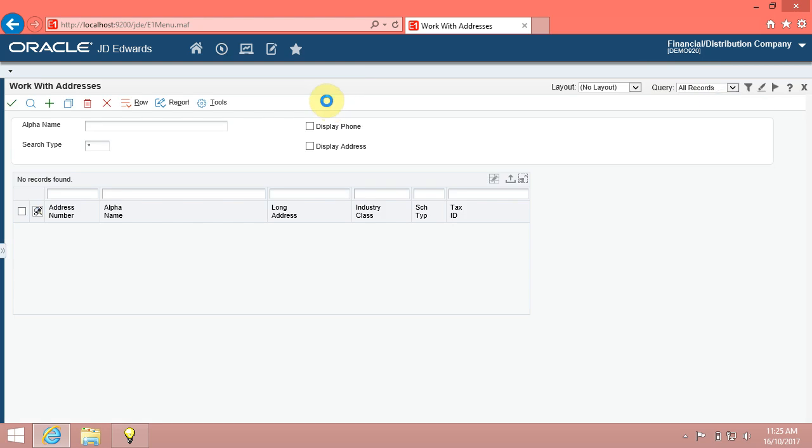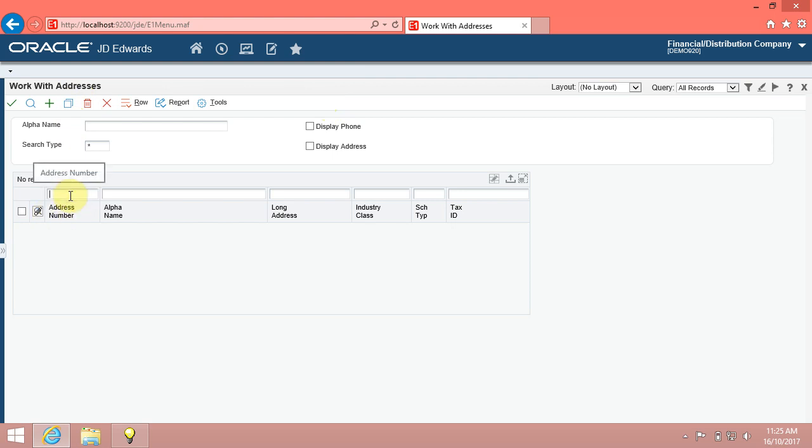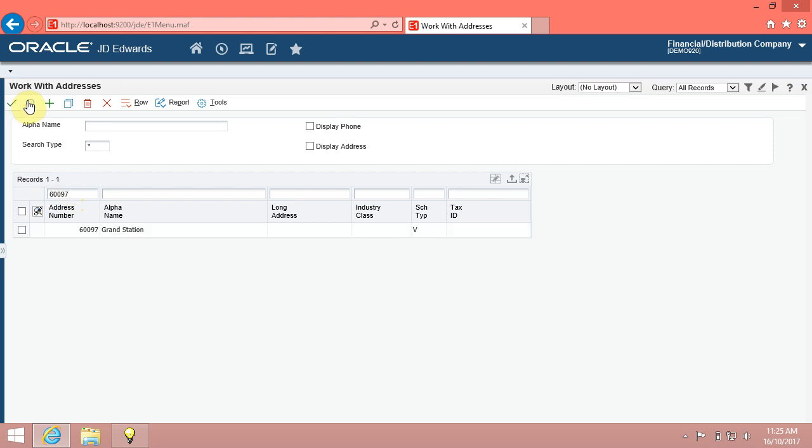Use the work with addresses form to change and delete records. To make changes to a record, you must first locate it. Use the address number field to search for an existing record. In address number field, enter 60097. Click find.